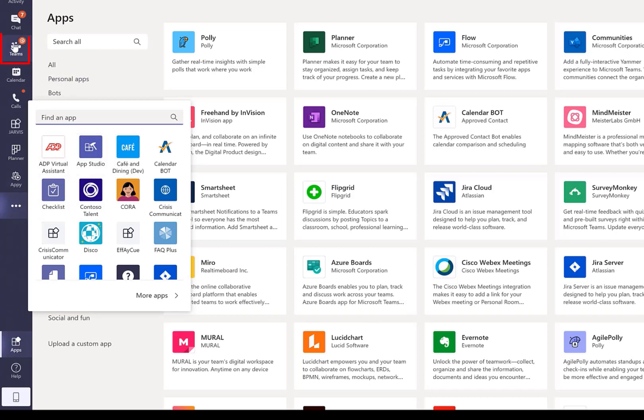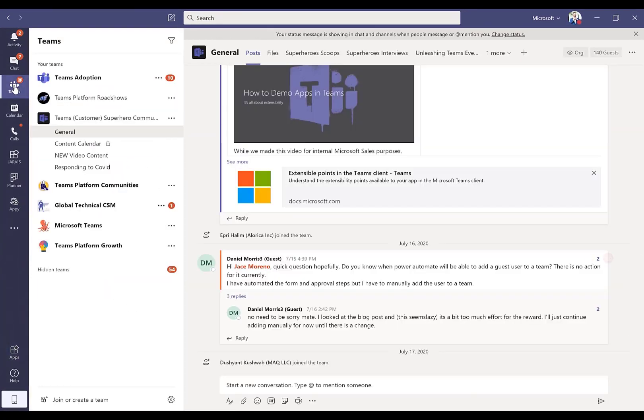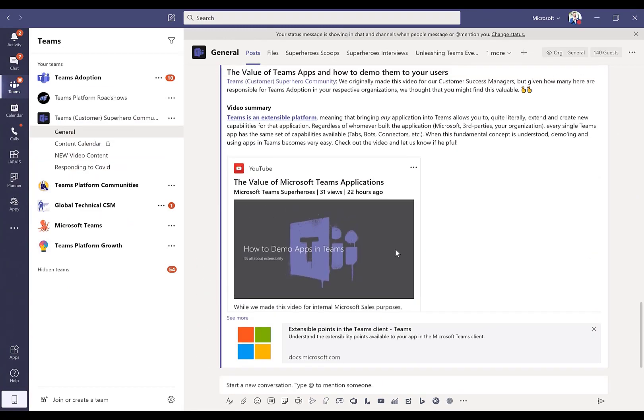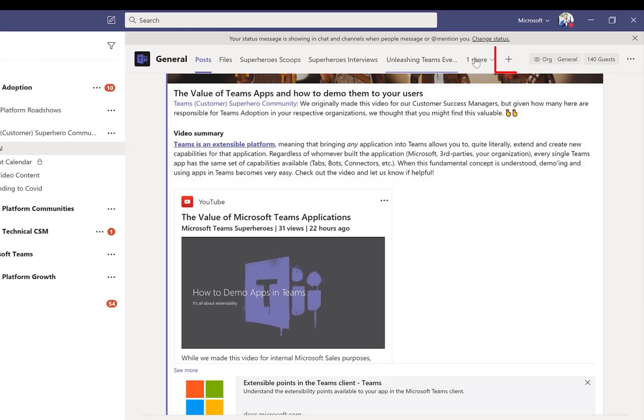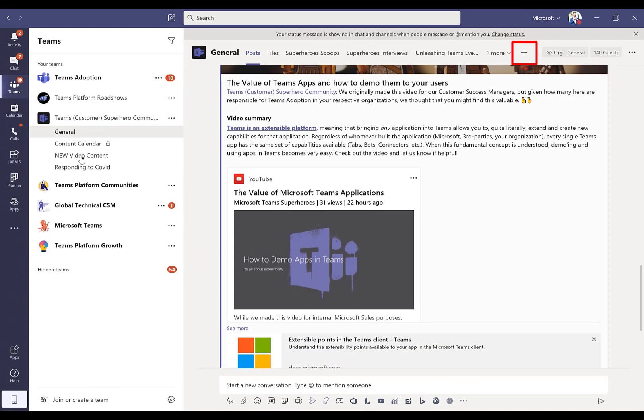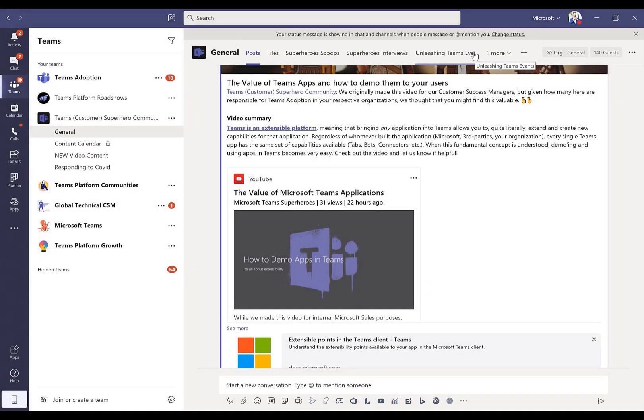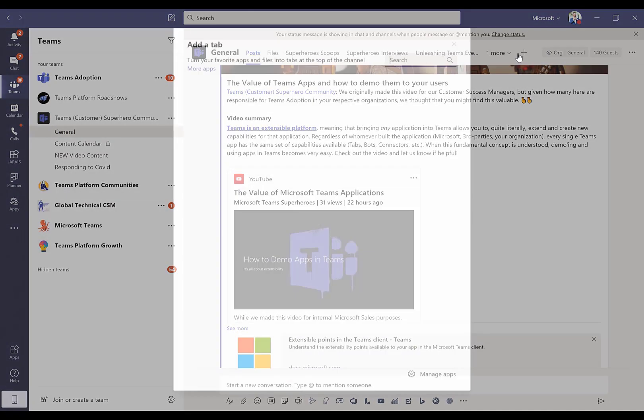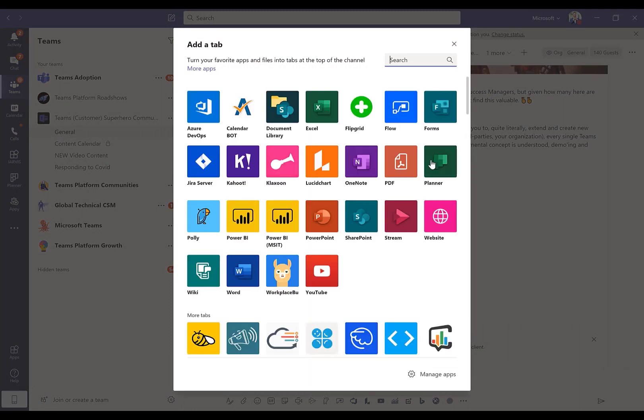And then inside of a Teams channel, let me go over to my Teams tab here. So I'm inside one of our customer channels that we have right here, and I can go up and I can add an app via a tab as well. So if you're in a Teams channel, tabs are these tab capabilities right here. So think the same concept as any web browser that you're used to.